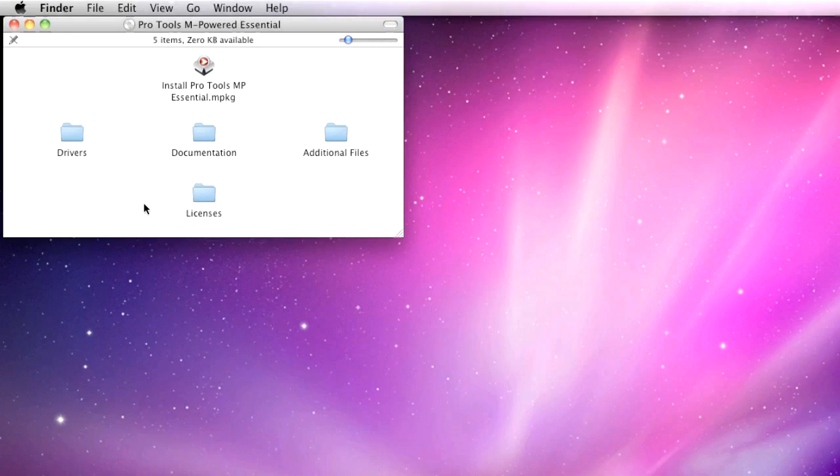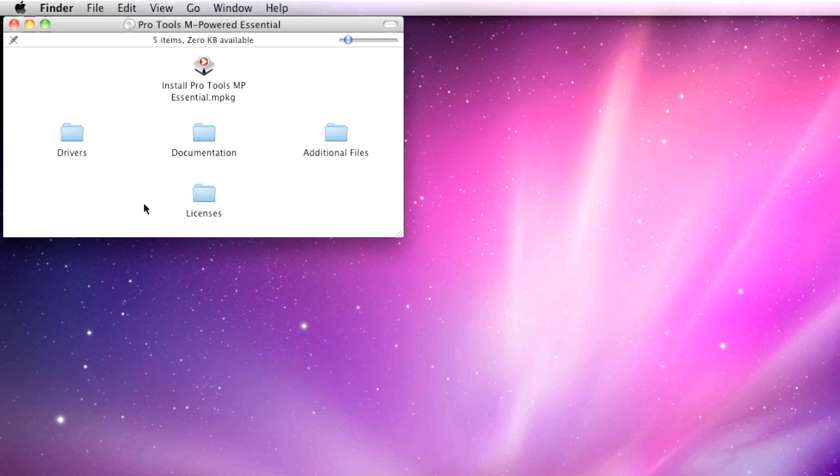We're going to start with these USB devices disconnected from the computer. Insert the Pro Tools M-Powered Essential DVD. If this window doesn't appear after inserting the DVD, double-click the DVD icon on your desktop.